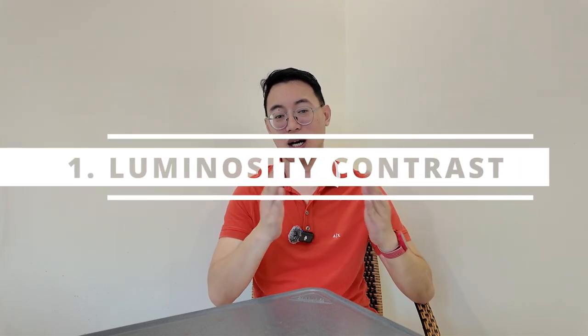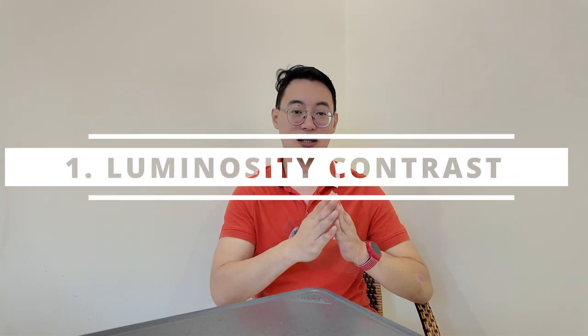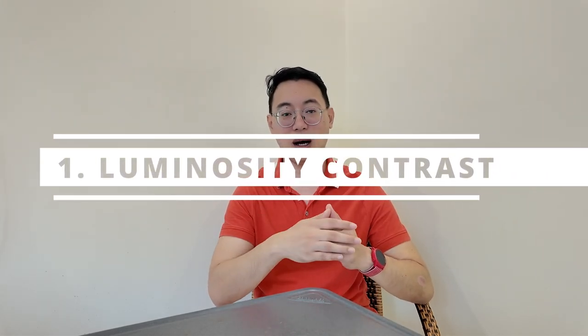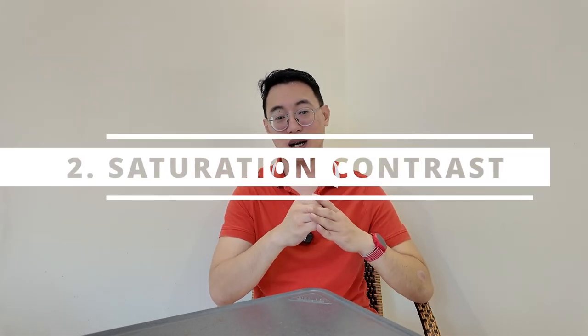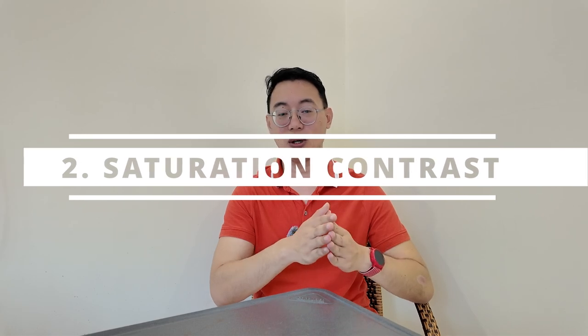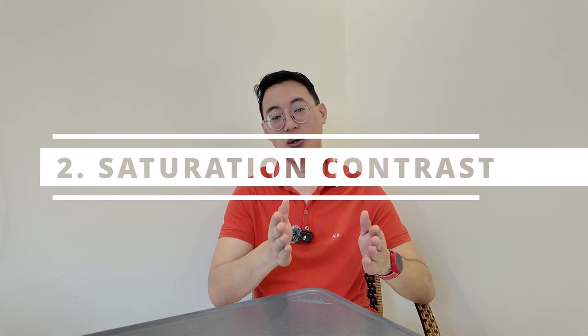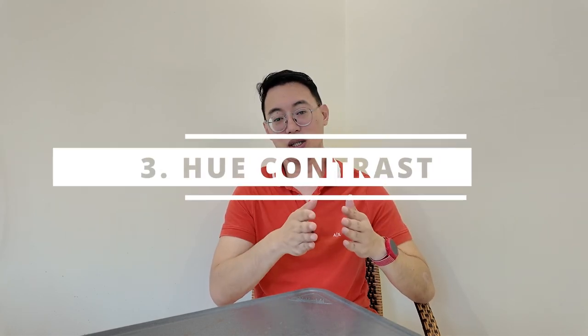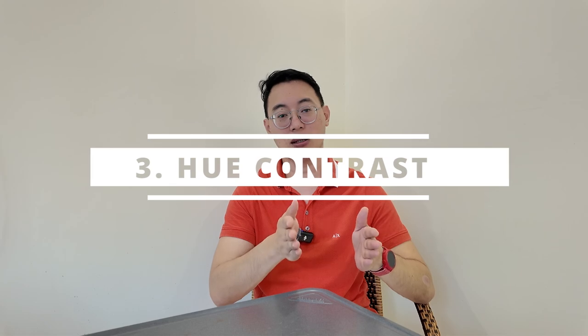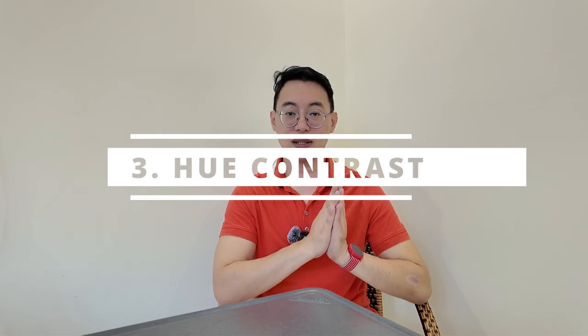Let's break it down. One, luminacy contrast. Mix dark and light elements. For example, if your background is dark, make sure your main character is lit up or highlighted. Two, saturation contrast. Keep your main character in full color while muting everything else. Three, hue contrast. Use complementary colors. Mr. Beast often uses blue and oranges together because they're opposite on the color wheel, making each element stand out.